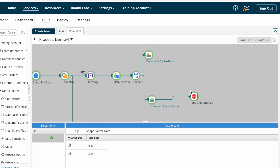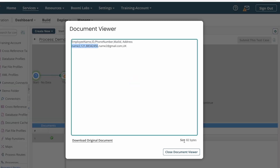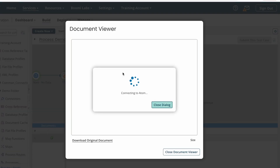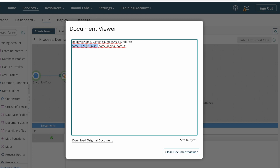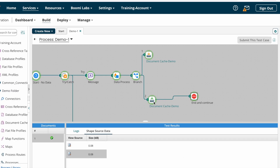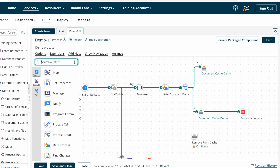You're seeing two outputs at the end of branch two because from the source system we are getting two documents. Up to the branch shape we have two documents, and those two documents pass to the first branch and also to the second branch. That's why the Retrieve from Cache shape executed twice, and both times we got the same result — 121 employee details only. This is how we configure the Retrieve from Cache shape.